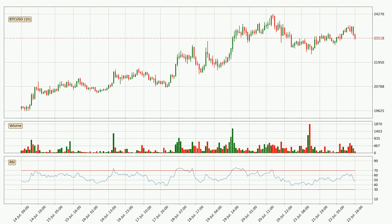Looking at the hourly relative strength index, the current hourly RSI is at 47, so it doesn't show signs of overbought or oversold conditions at this point.